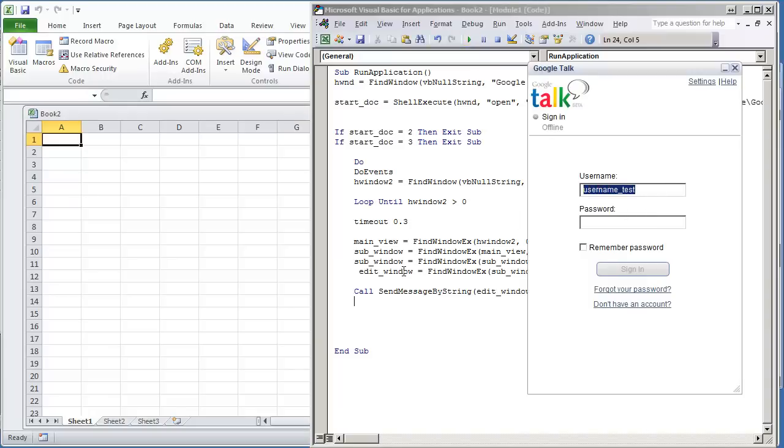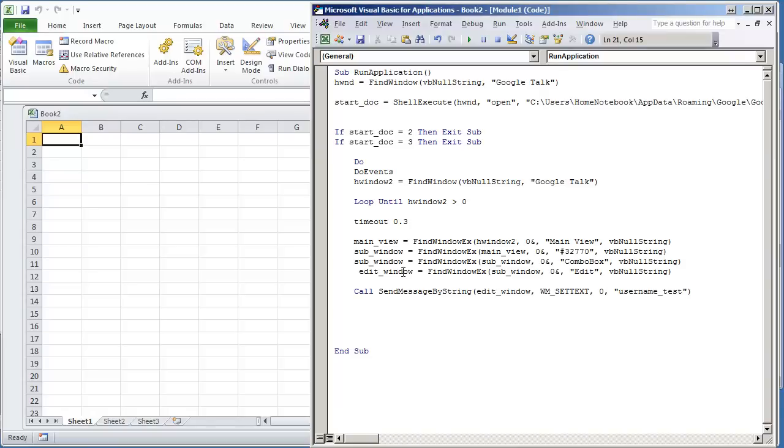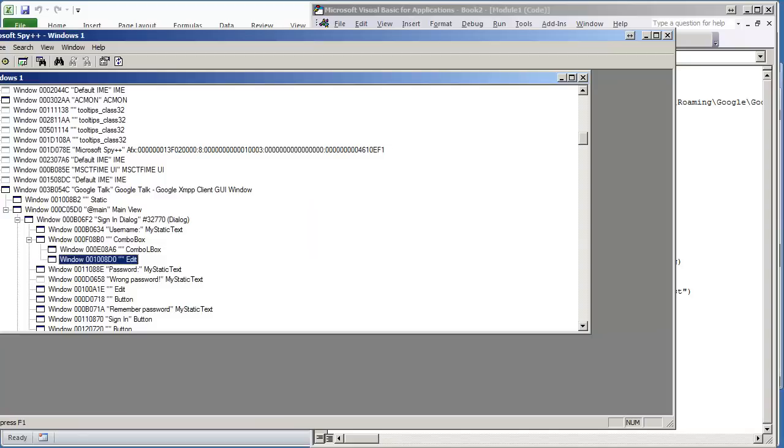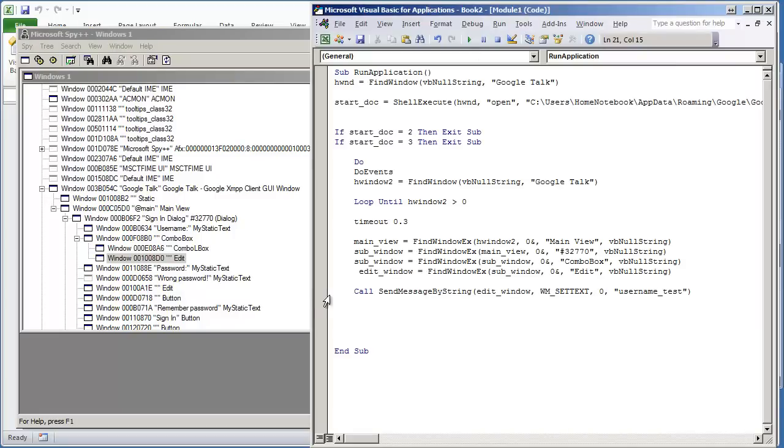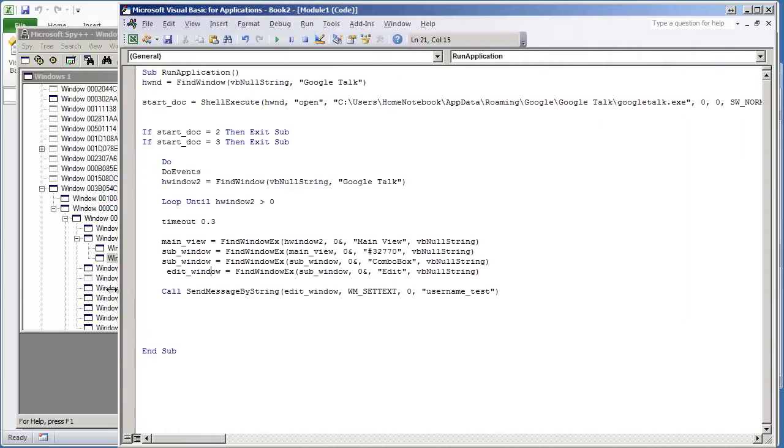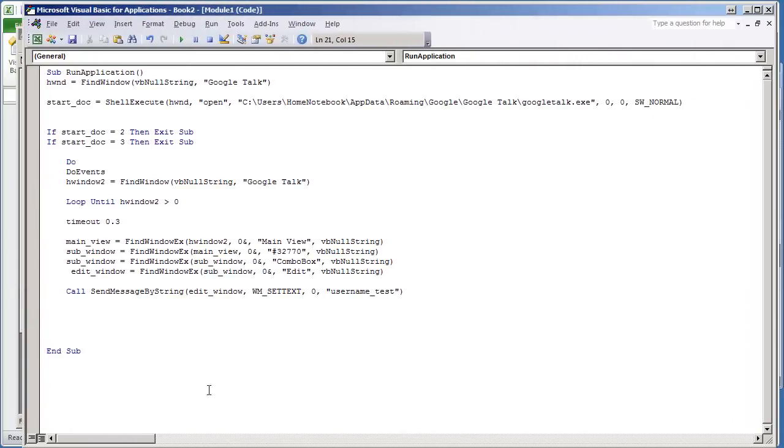So this is just a quick demonstration on how to send, how to set text to another window. Now it can be pretty challenging because usually you have windows within windows, and that's really just the way it works. But when you have an application like Microsoft Spy++ to help you out, it's good to know the hierarchy so you can follow down the line and just create those statements. Hope you all enjoyed this video. Thank you for watching.